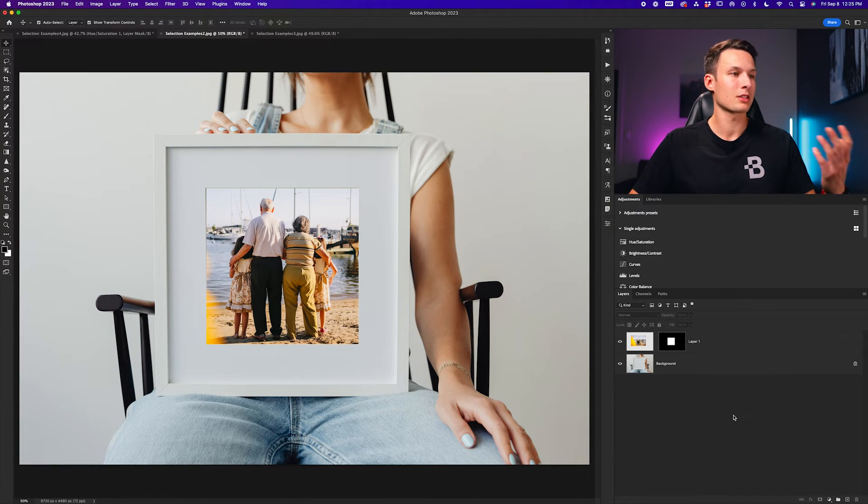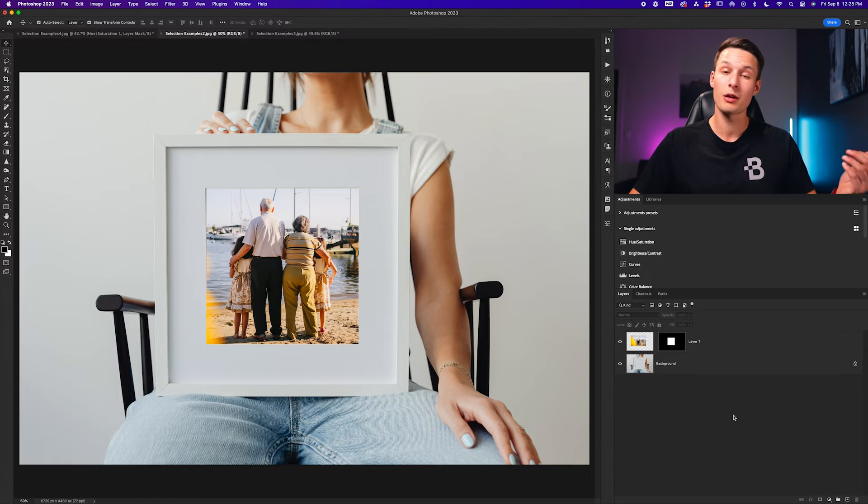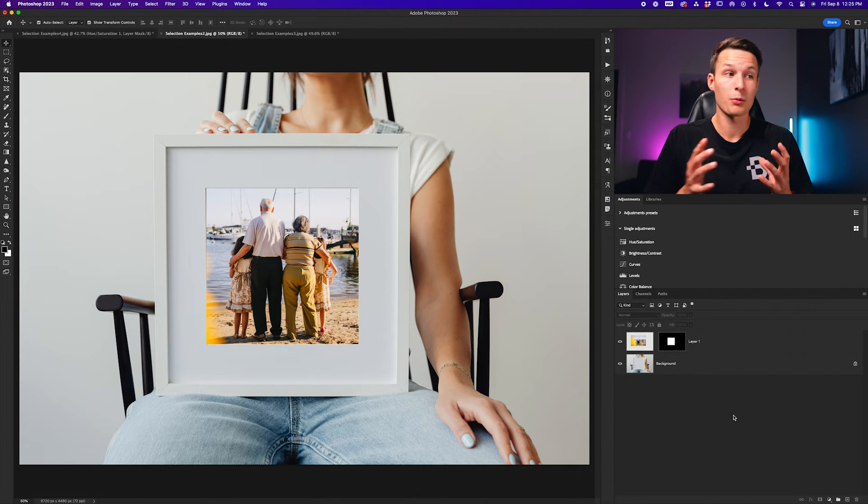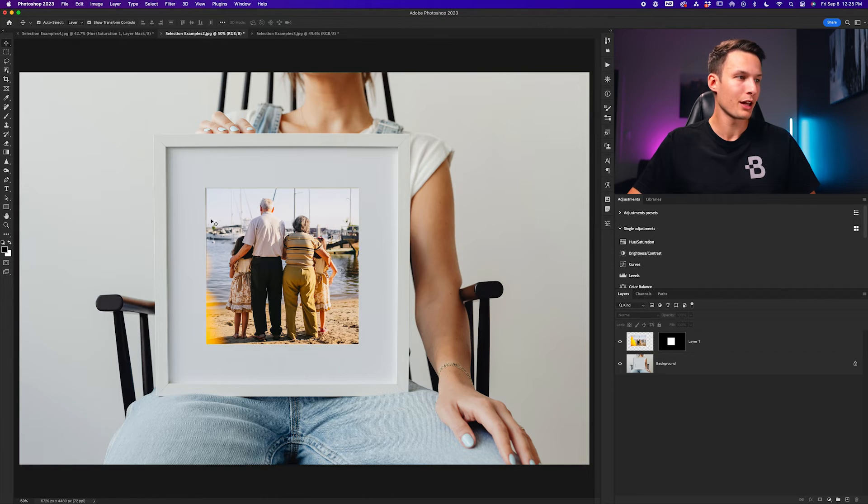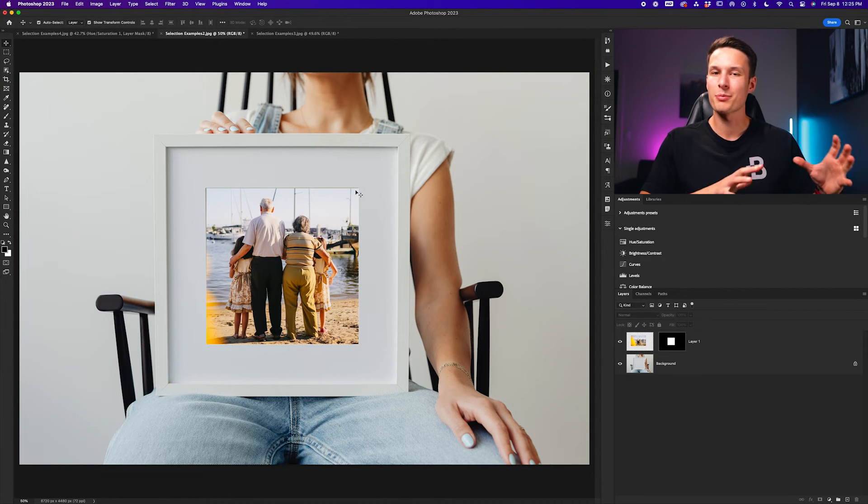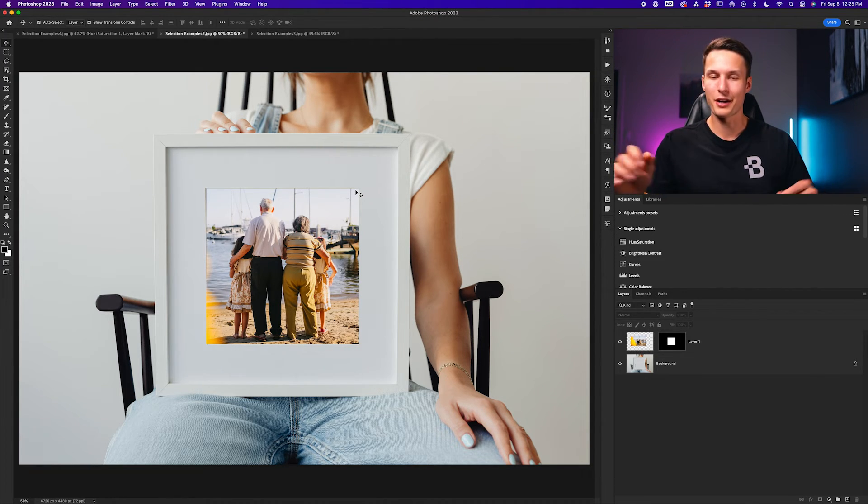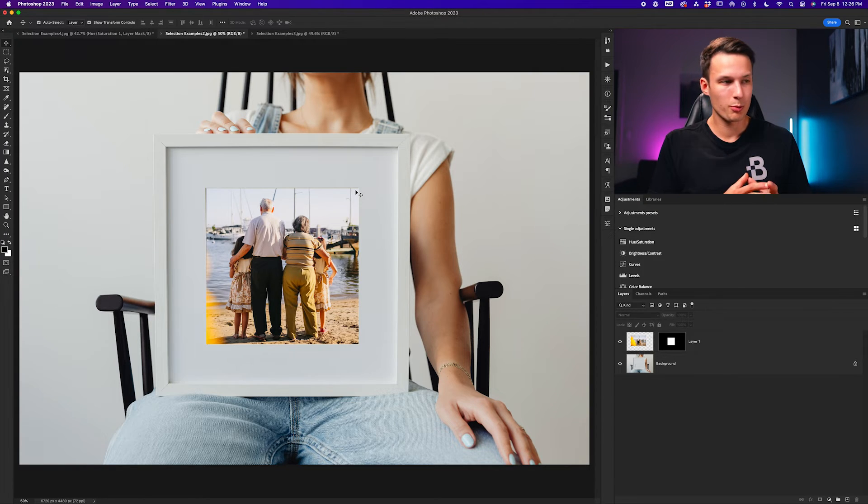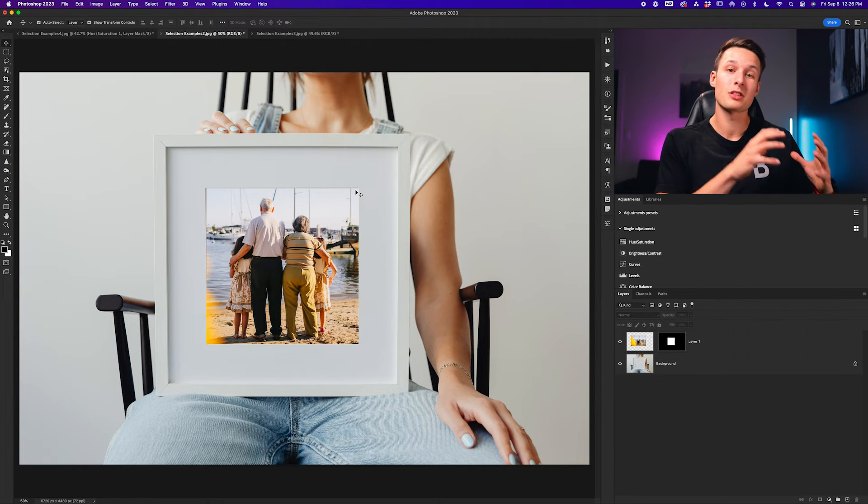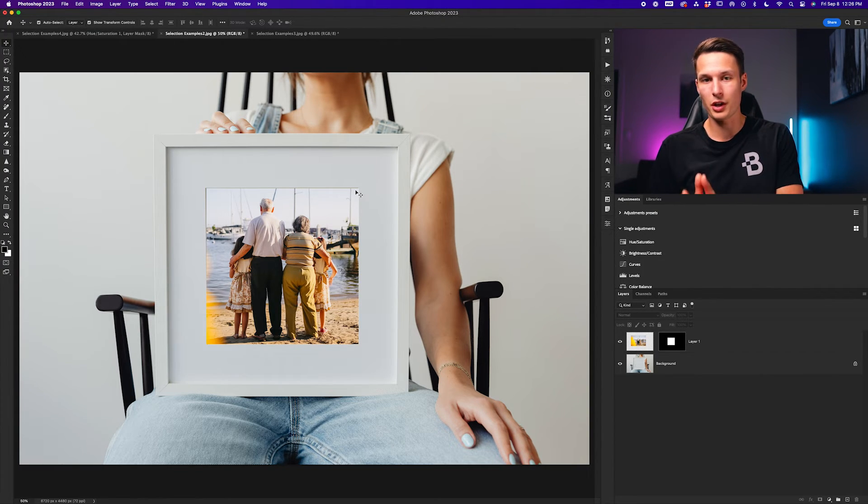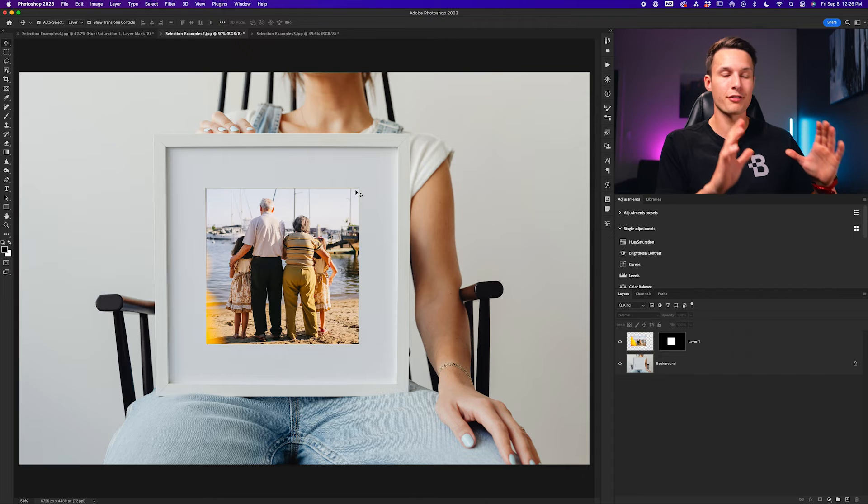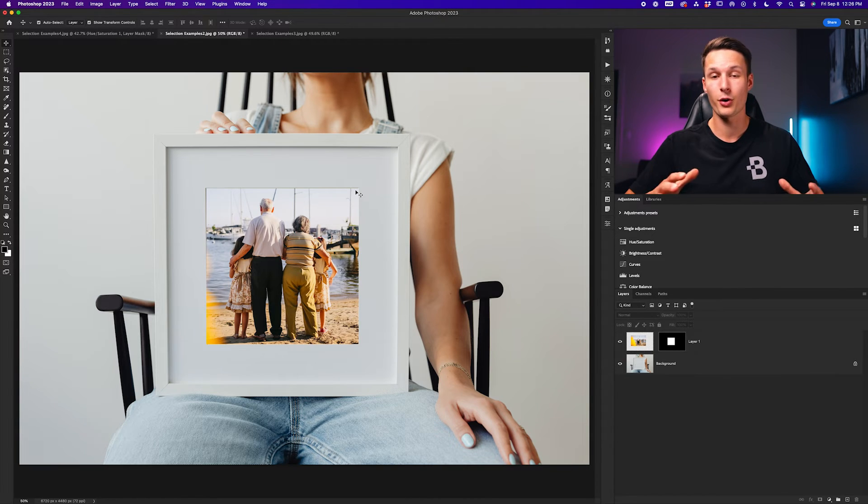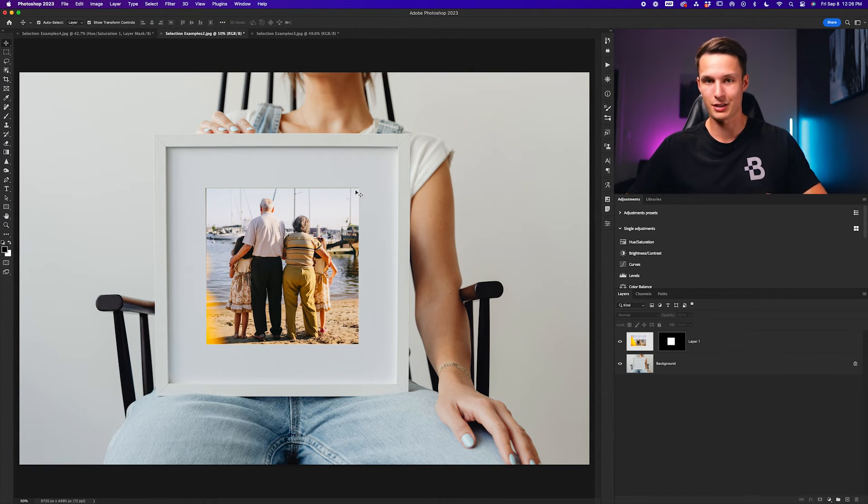Pressing the check mark to commit to that, we have now successfully cropped our image into this frame. You could add a few extra layer style effects like a drop shadow or something like that to make it blend a little bit better around the edge of this mat. But that is something a bit outside of this tutorial. So ultimately, just remember that you can use selections to crop individual layers so that you can fit them in specific areas of your photos or graphic design projects.